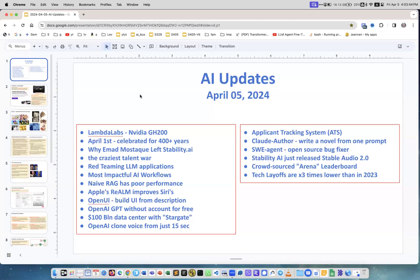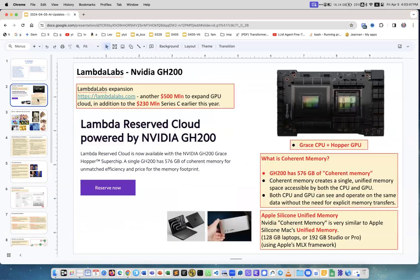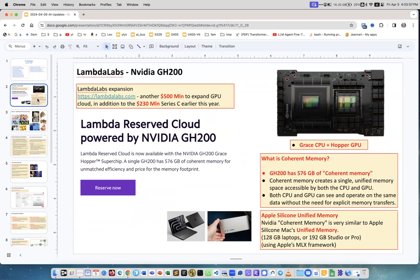Our weekly updates as usual. I'll start with Lambda Labs. I was recommending Lambda Labs to many people - it's a great company that provides GPU servers. They sell and rent them, and they already received $230 million in earlier Series C funding.